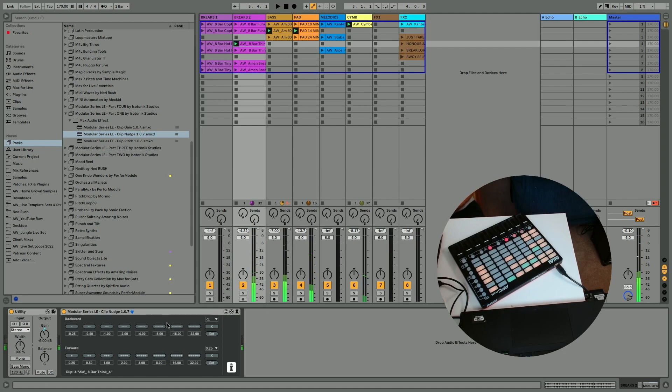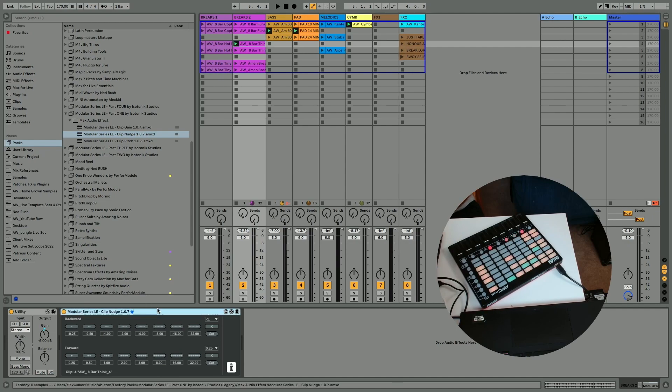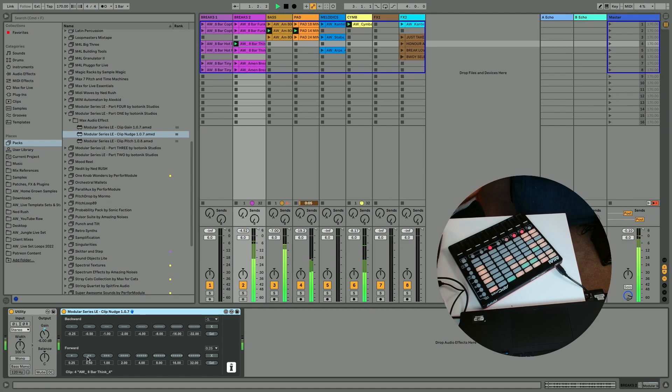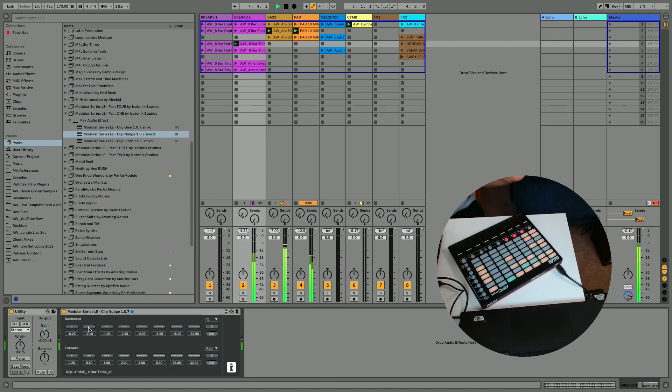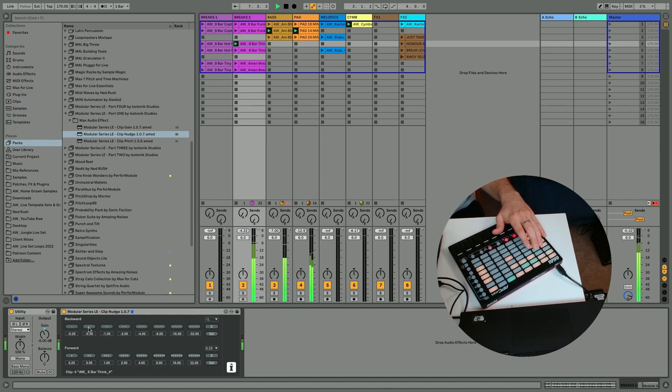There we go. Now, I could also see this being useful if you DJ with live, and I know some people do, if you kind of want to nudge things slightly, ever so slightly, to be in time. I could see this being actually being quite useful. In this set, I might be tempted to just kind of use it creatively.